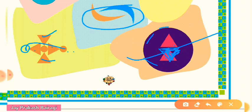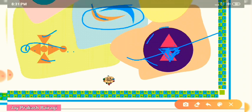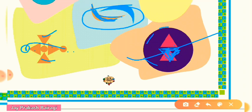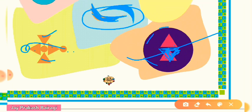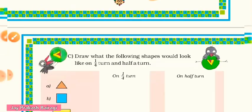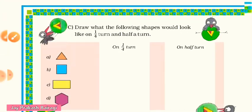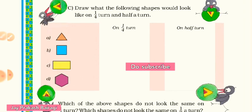For the shape with oval and semicircle, the colors are different. You need to make the colors the same — color the semicircle parts with the same color. Then it will look the same in half turn. In this way you can solve all these questions.